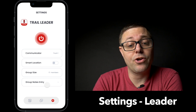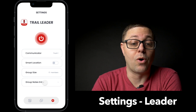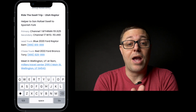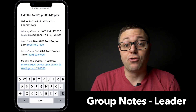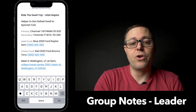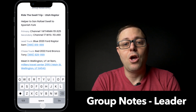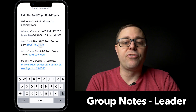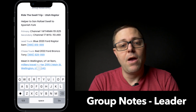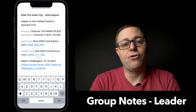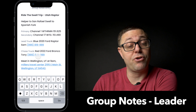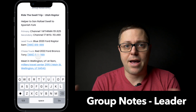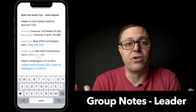As a leader, you have one more item — the group notes entry. Here you have the ability to enter all the information about the run: the name of the run, where you're meeting, what voice channels you're using on radio comms, what the lead and chase truck are, and your meeting location. All this information is available in the participant view so everyone can see emergency information at a glance.